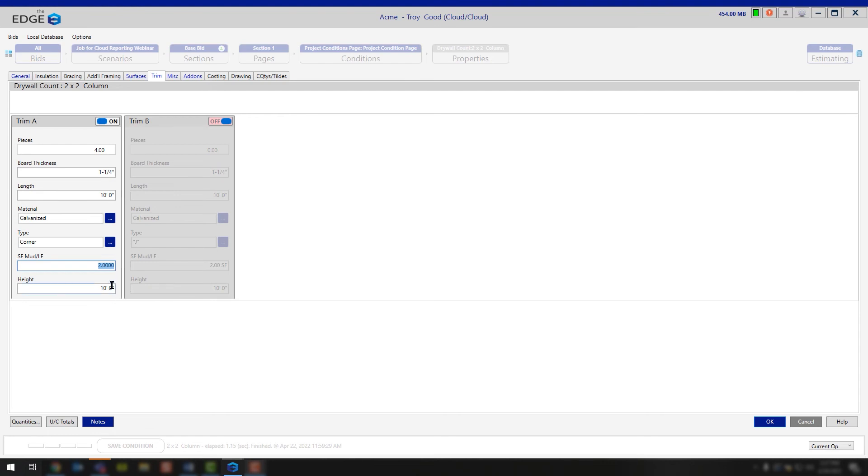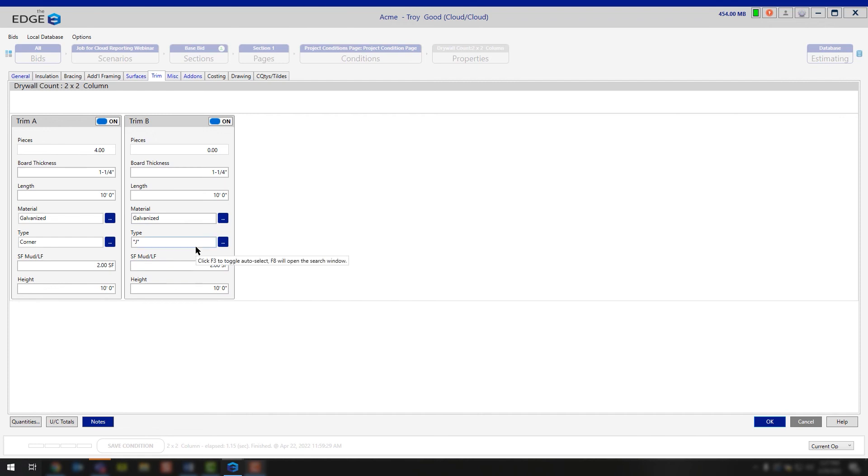If you needed to add additional, feel free to change that number. If you needed additional trim, feel free to turn trim B on and calculate the additional trim you would need here.